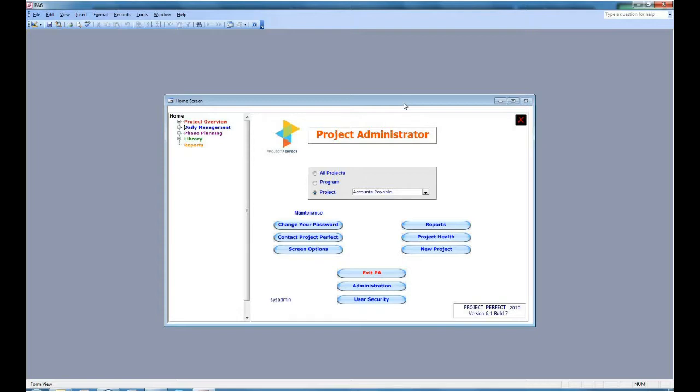One is the Administration button, which allows you to set up various parameters within the application. The other is User Security, which allows you to set up who can see what parts of the system and what projects.